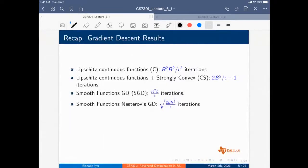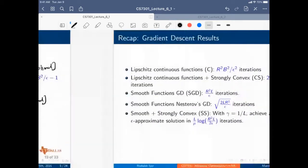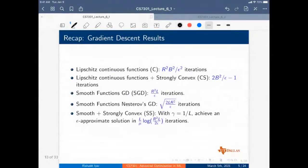Nesterov's method improves one over epsilon to square root of one over epsilon — in some sense optimal, at least in the smooth case. With strongly convex functions we can achieve L over mu — also called kappa, the condition number. So it's kappa times log(one over epsilon).